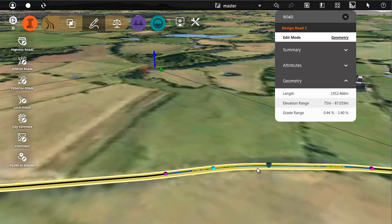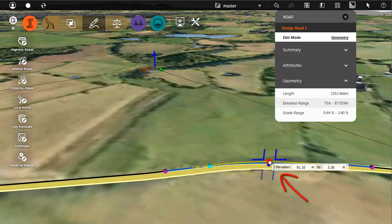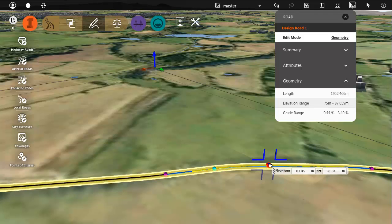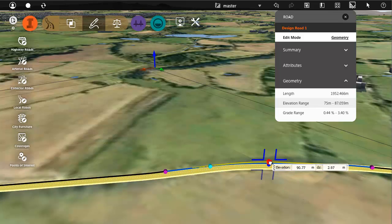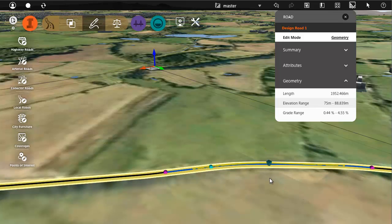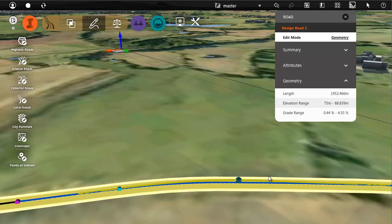The point of vertical intersection marker controls the elevation or station of a PVI. The blue lines indicate the range of movement available within the constraints of this type of road.